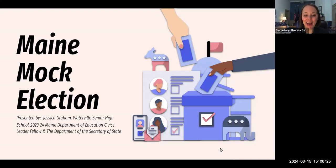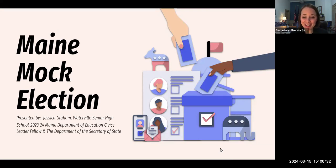Thank you. I'm so excited to be here. Today we're going to be discussing Maine's mock election program and how you as teachers can incorporate a vital educational opportunity into your curriculum to help promote democracy.